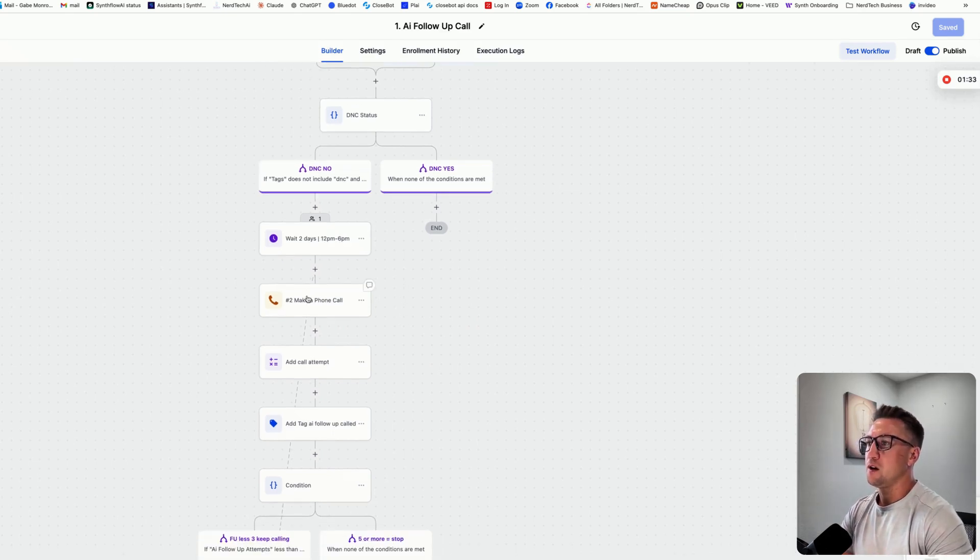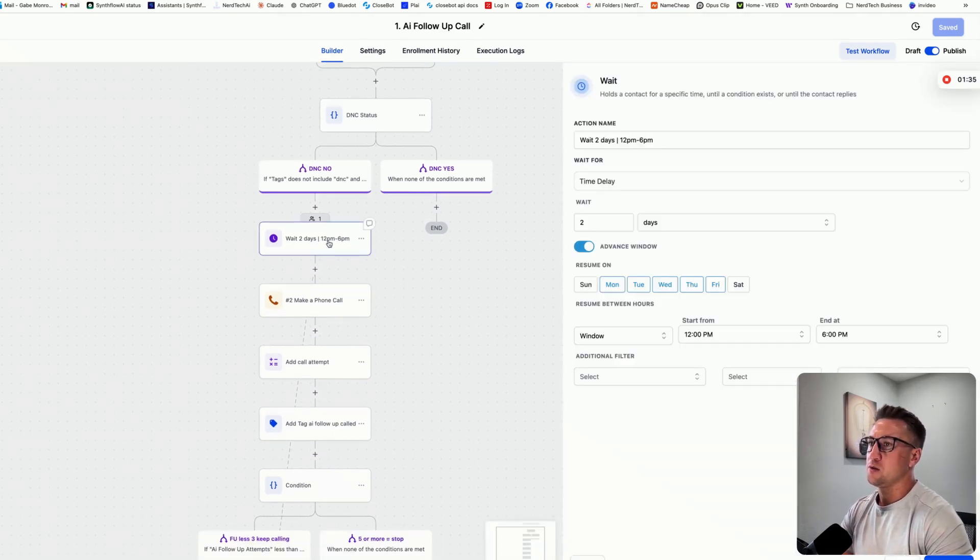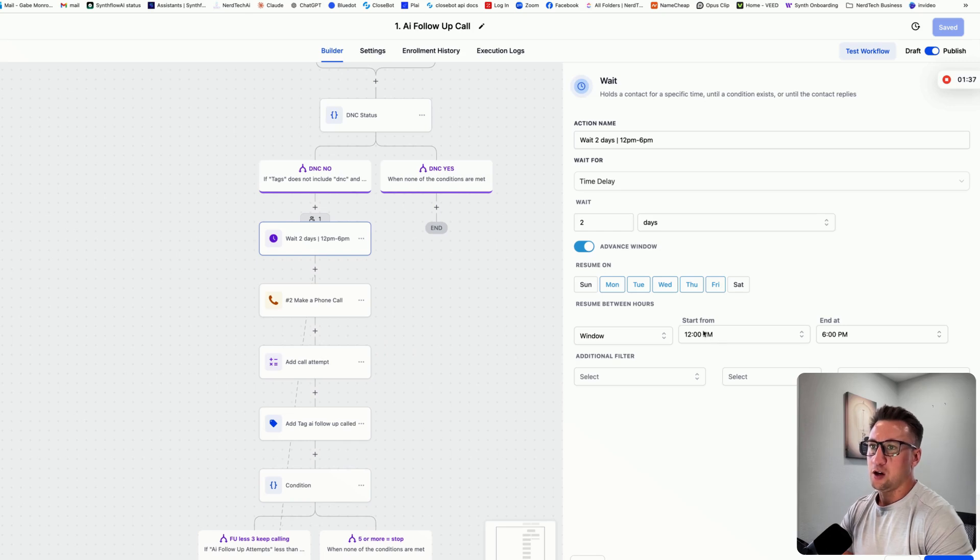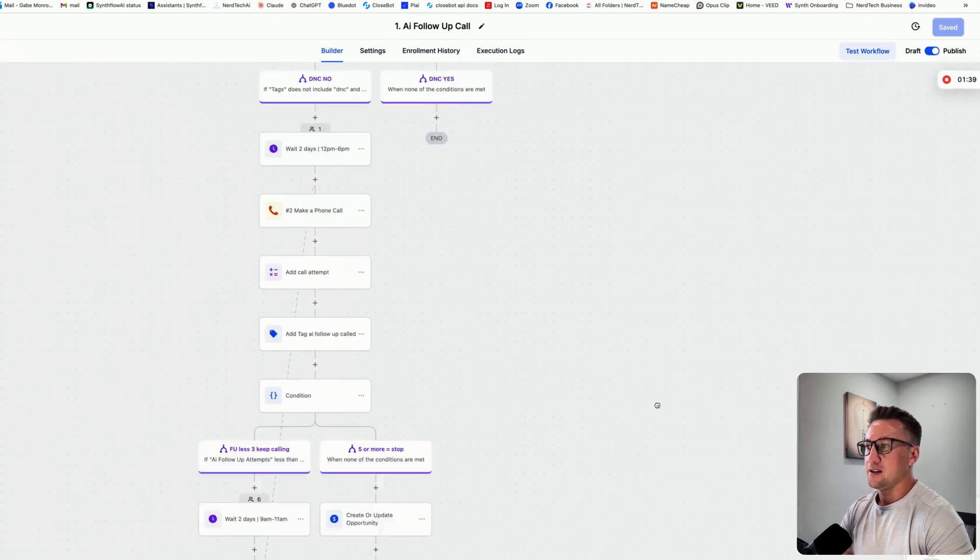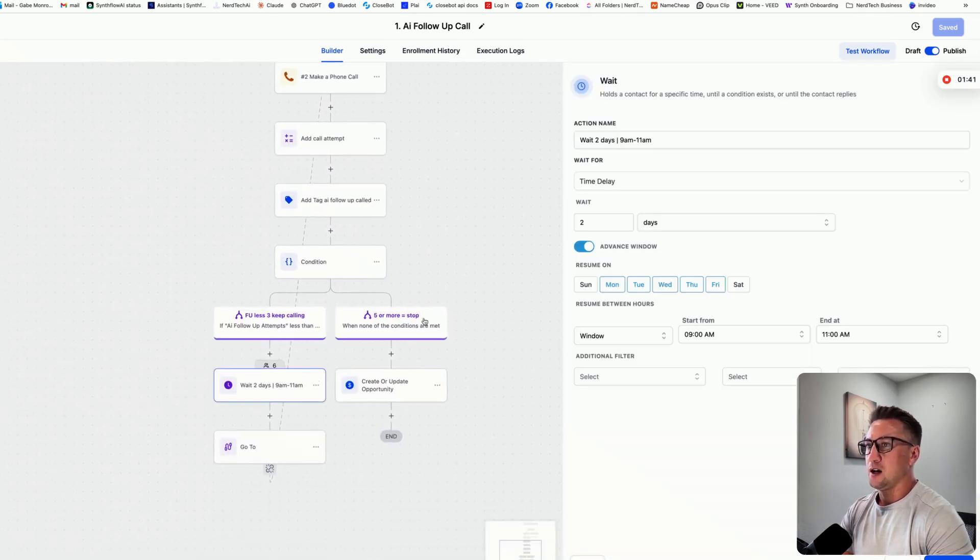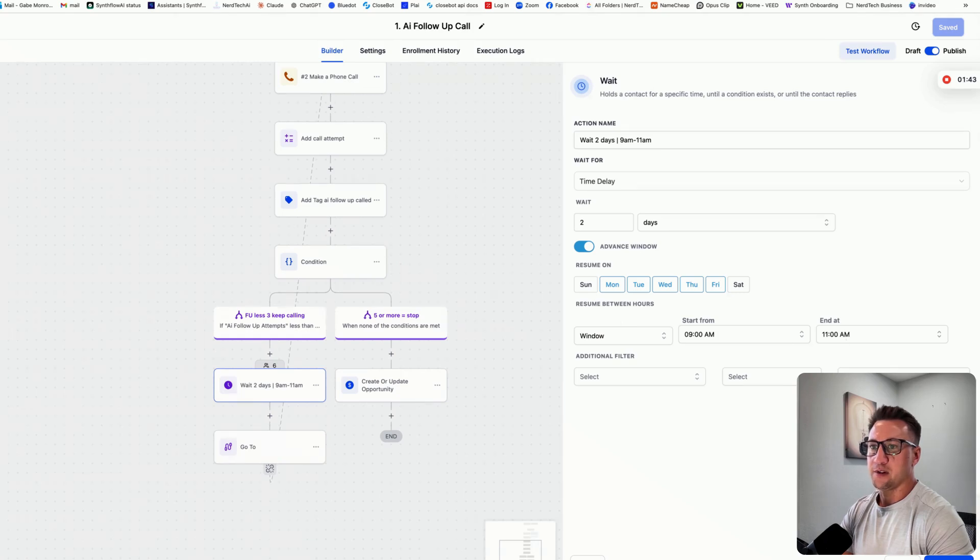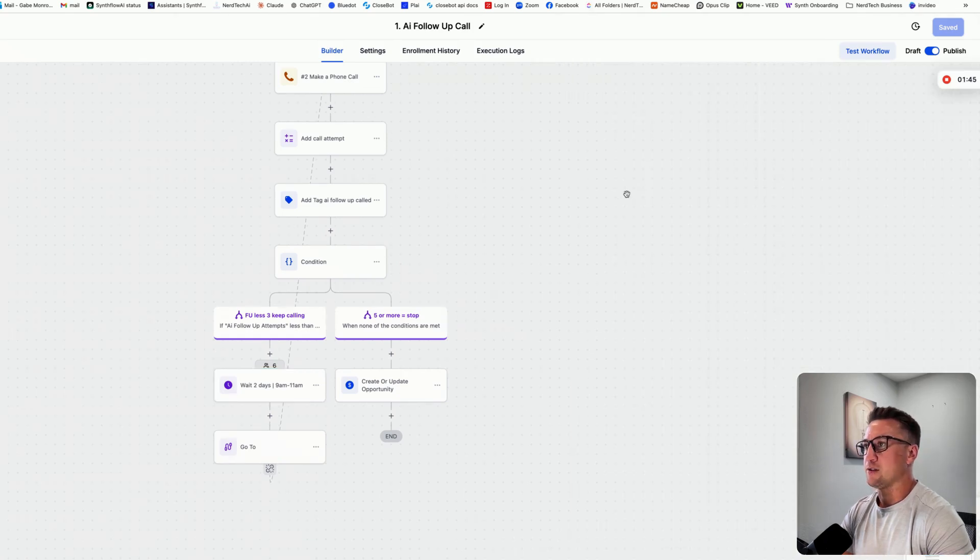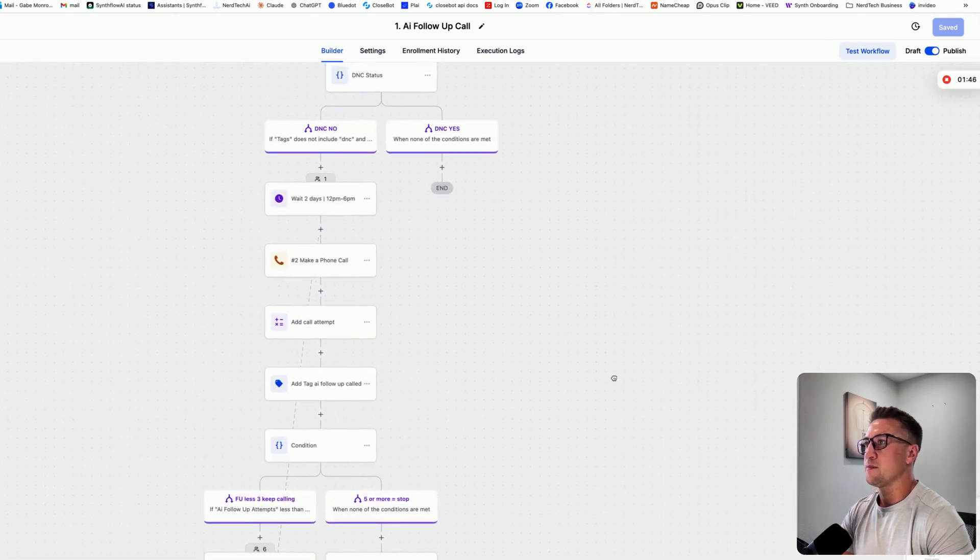Then it makes the call. This one's actually going to wait two days and call between 12 and 6, and then down here when we try again, it waits two days and calls between 9 and 11, so that way we try in afternoon and morning.